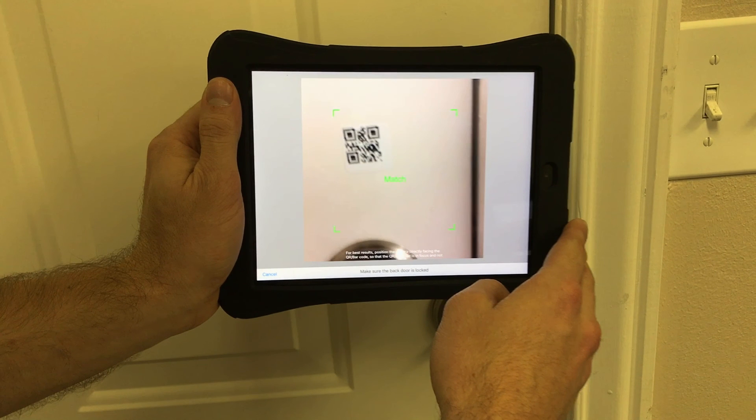Barcodes work exactly the same way. Just hold the camera up to the code and you are ready to move on.